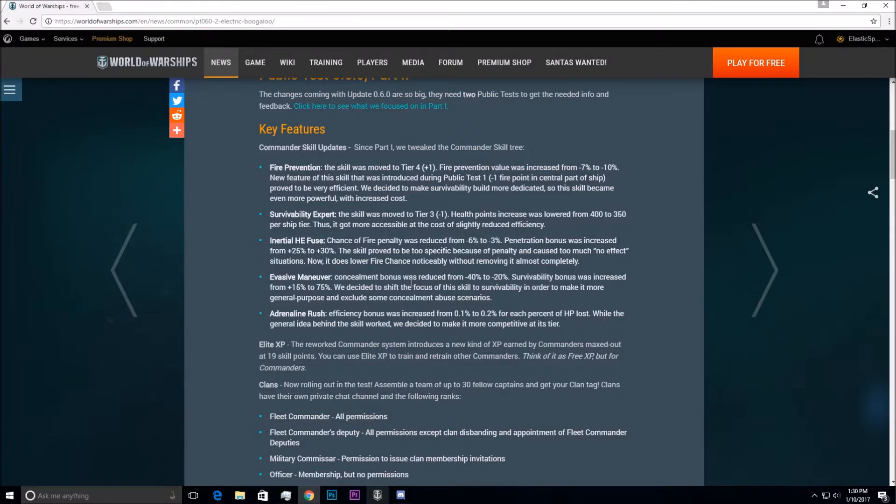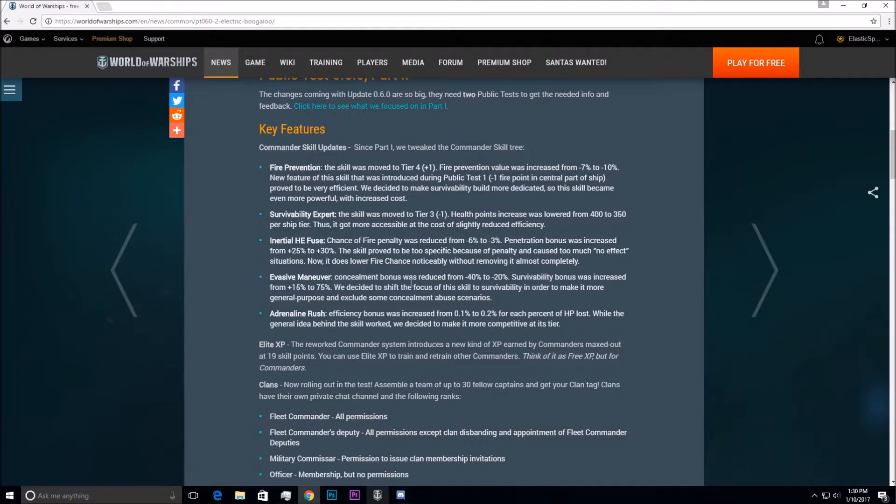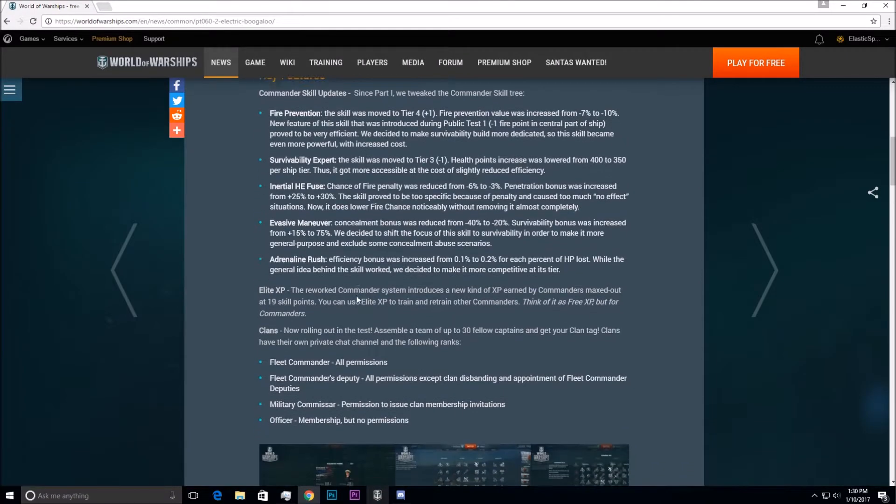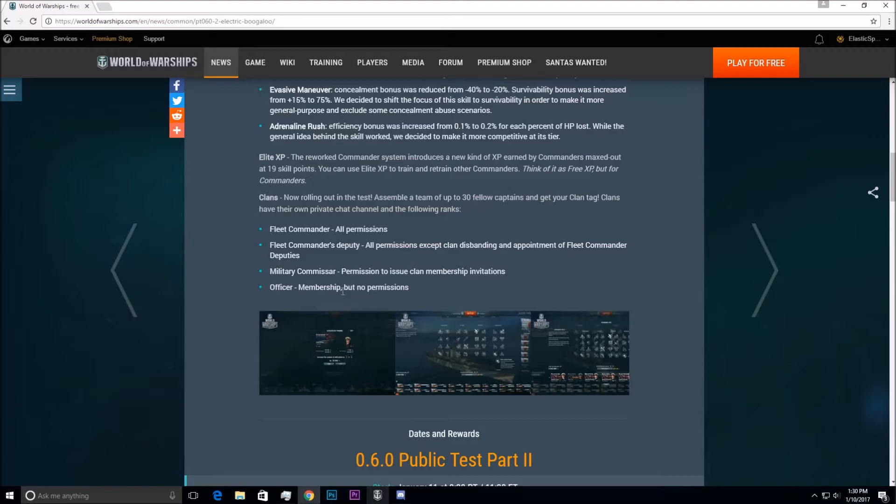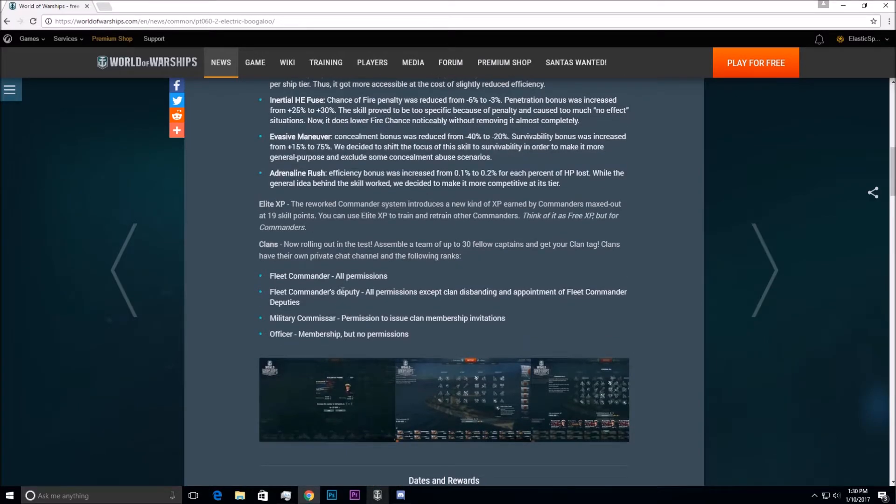I don't think this is still worth it, but maybe it could work. Maybe some DDs or something like that. And then Elite XP, they reintroduced this Elite XP, which is awesome.